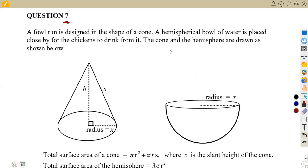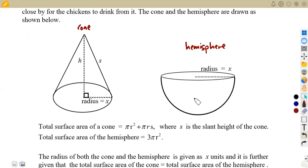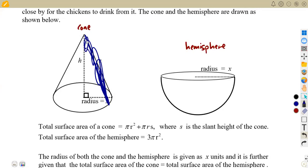We are given that the cone and the hemisphere are drawn as shown in the diagram. We've got our cone here, and on this side we have got our hemisphere, which is half of a sphere. The information we are also given is the total surface area of a cone. For a cone, you have the perpendicular height taken at 90 degrees from the radius, and this is your slant height — a special type of height referred to as the slant height.